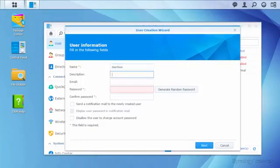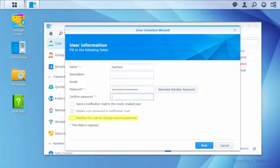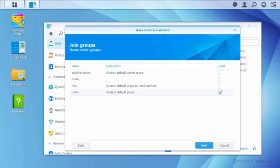I have the option to lock the password to the one I choose, but I'll make it so he can change his password later. All accounts must be part of the users group. I'll leave the group configuration like this, since I don't want to give administrative control to Harrison.